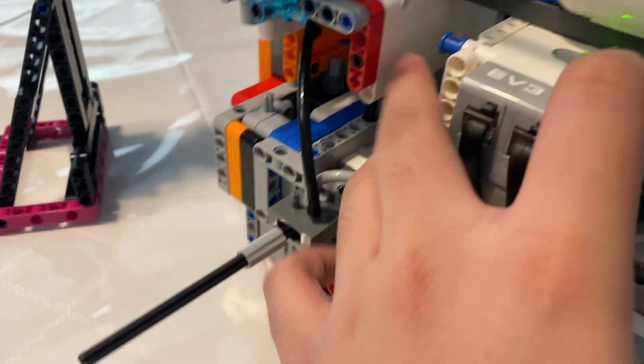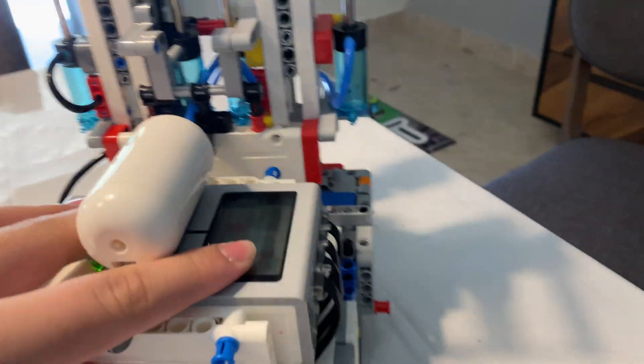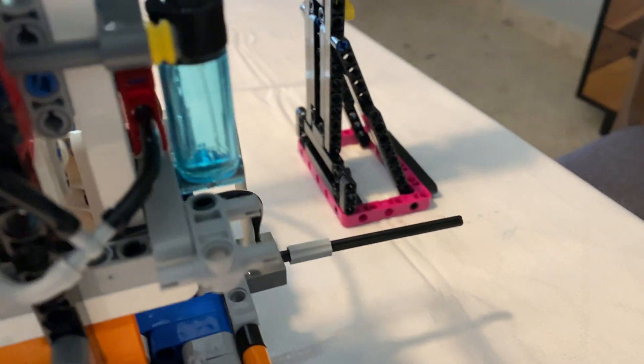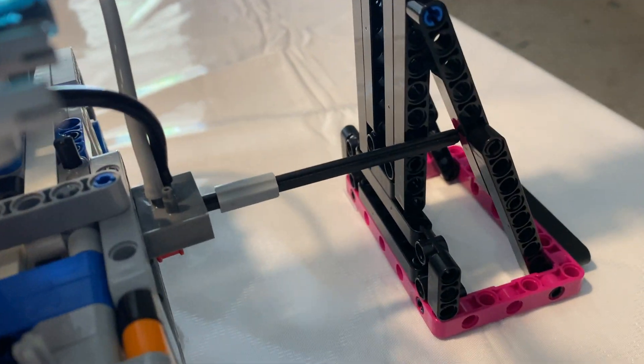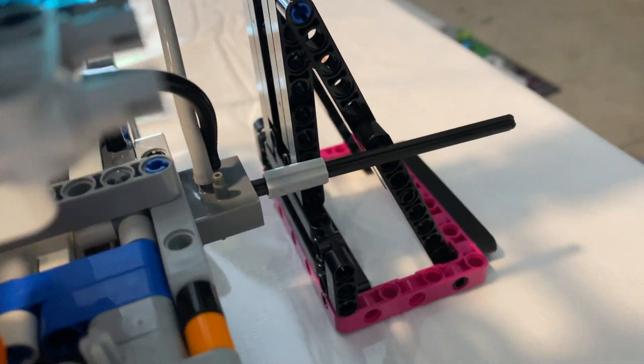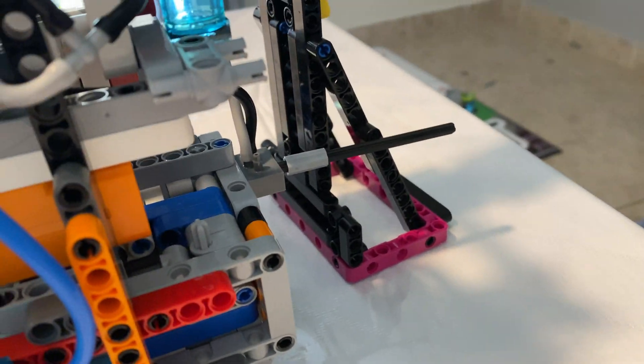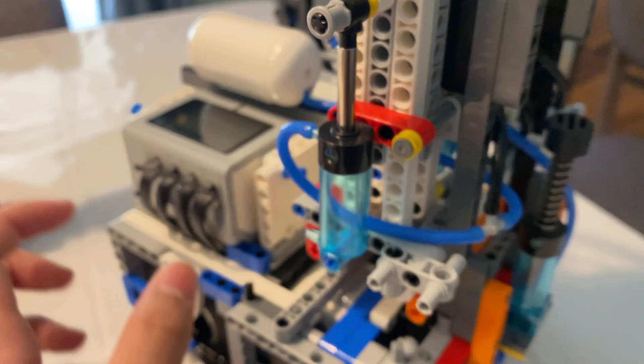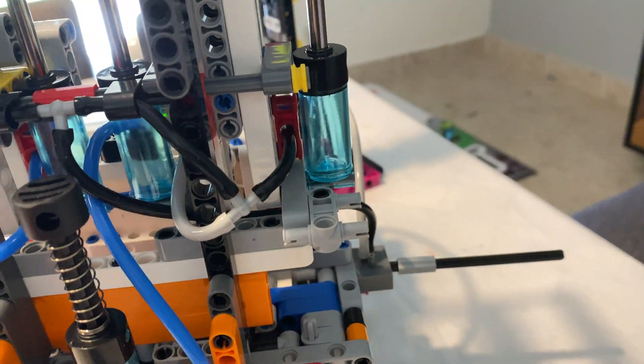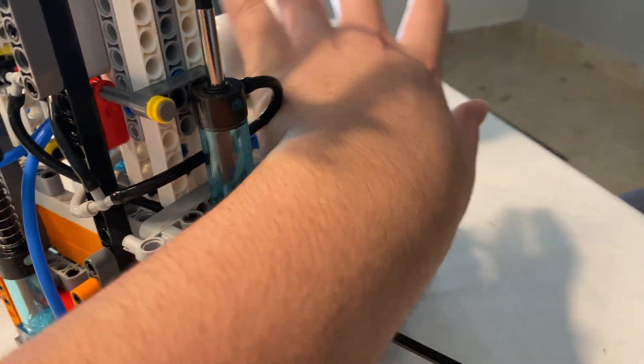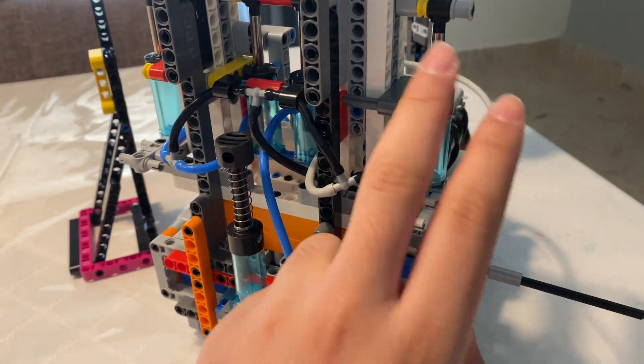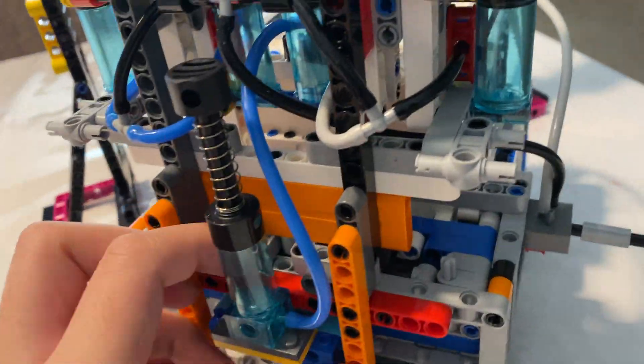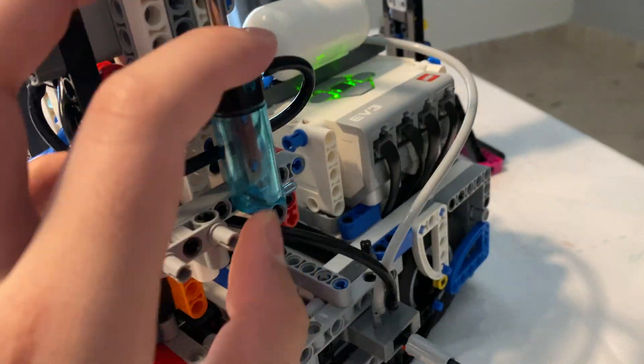So the thing about this valve is when it activates, it opens up once the robot hits the side of the pull-up bar. That's when the pump rushes air into the cylinders.